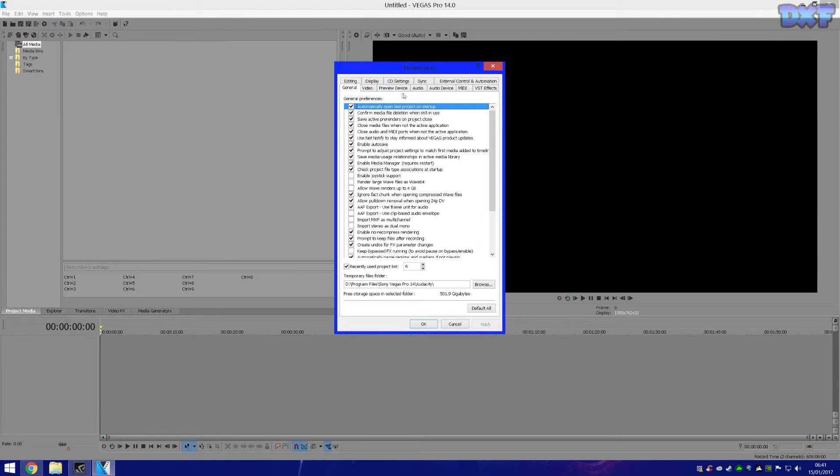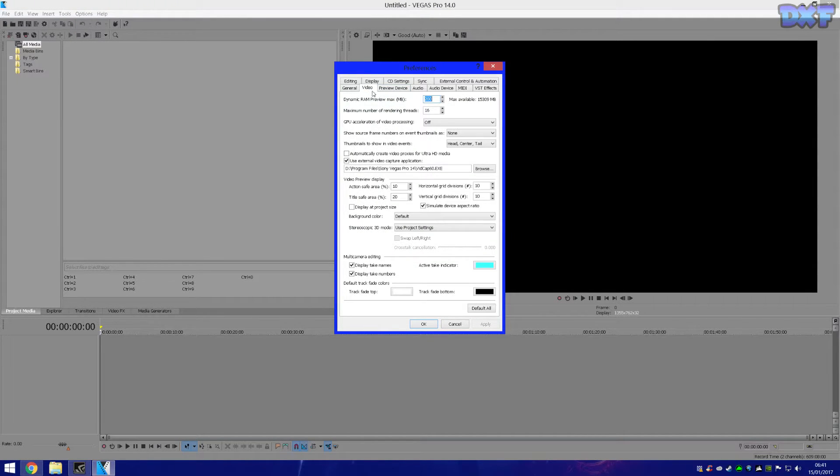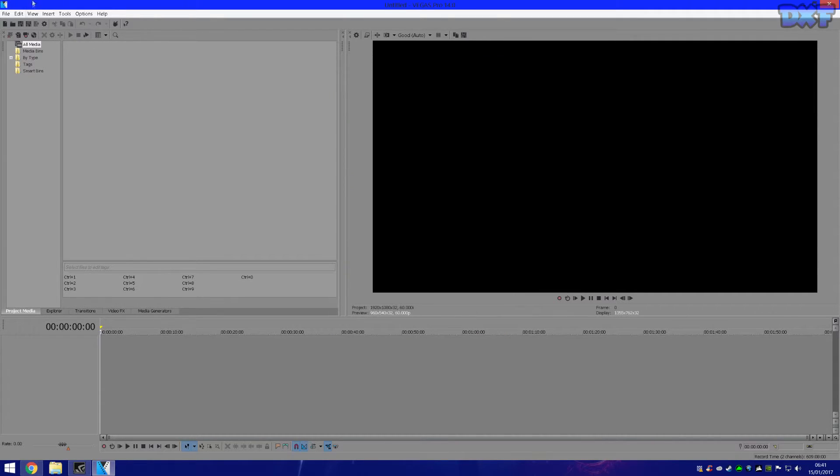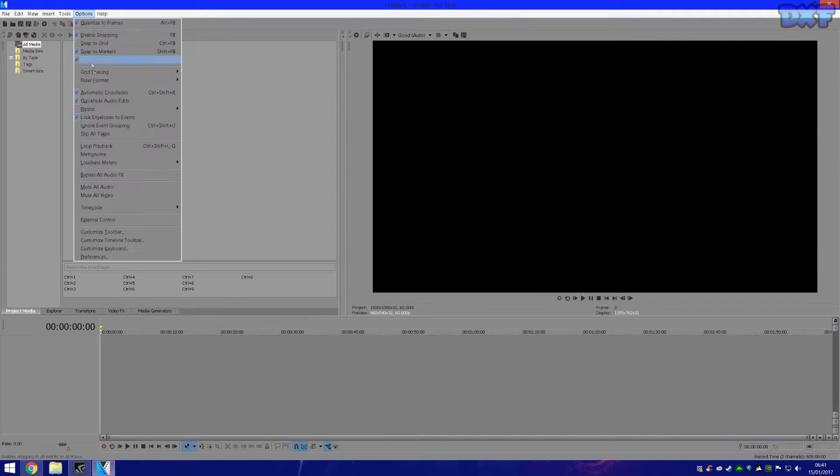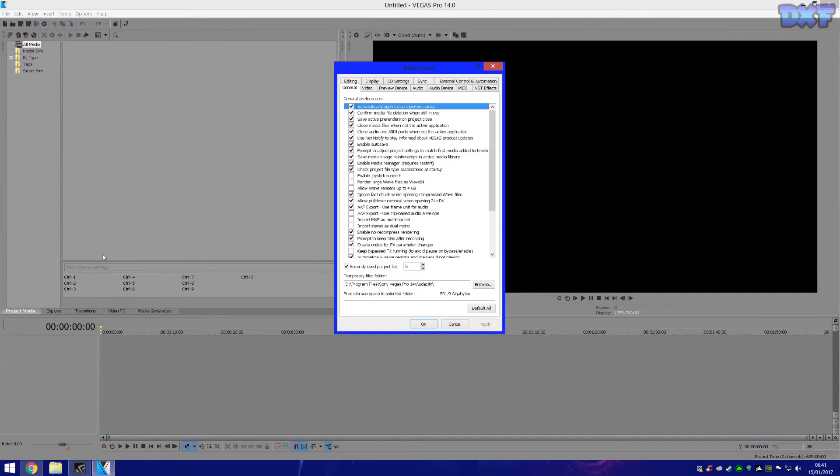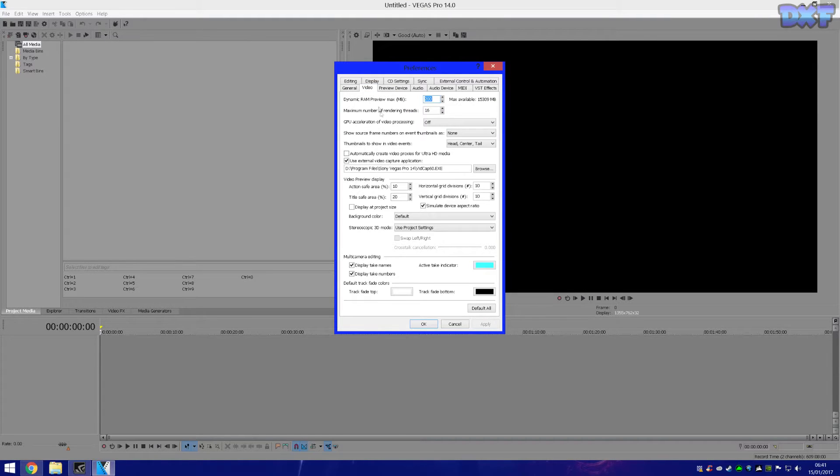now Sony Vegas never crashes for me, it just works perfectly now. So basically what you want to do is you want to come here to Options, you want to go to Preferences and go to Video, and then here